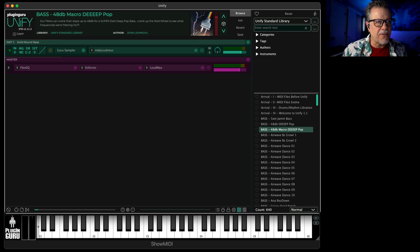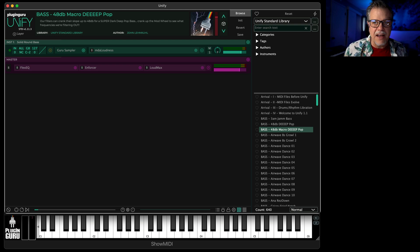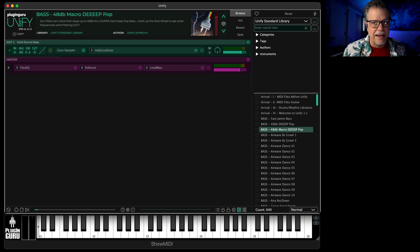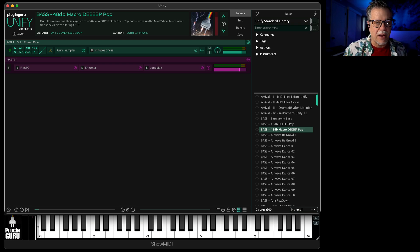It's also great for expanding a synthesizer that can only play, say, five notes and making it so it can play more. If you go eight layers, it's 40 notes of polyphony.